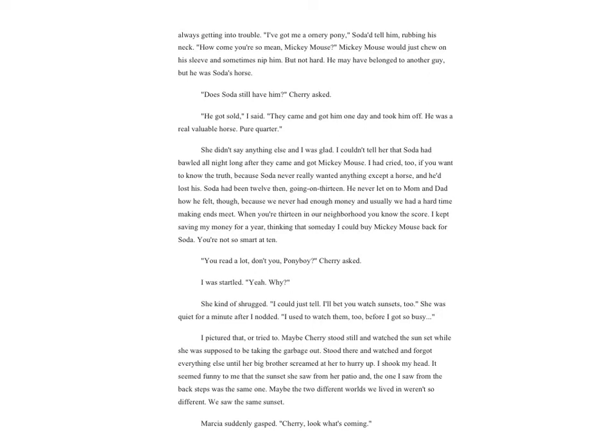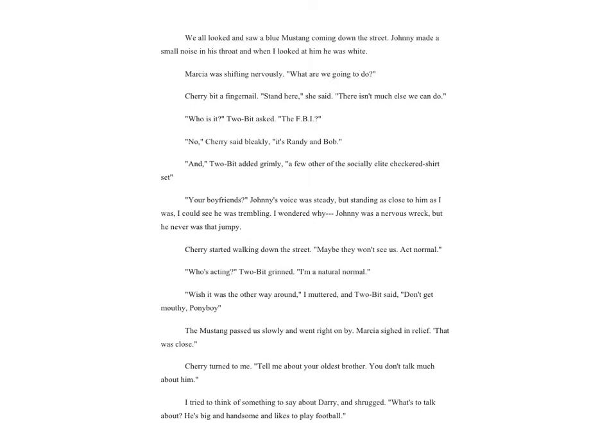Soda had been twelve then, going on thirteen. He never let on to Mom and Dad how he felt though, because we never had enough money and usually we had a hard time making ends meet. When you're thirteen in our neighborhood you know the score. I kept saving money for a year, thinking that someday I could buy Mickey Mouse back for Soda. You're not so smart at ten.